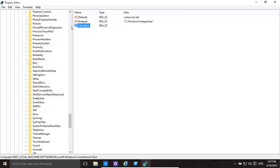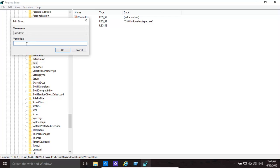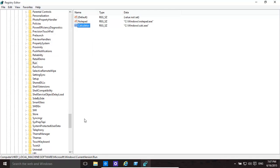That will automatically make the calculator program start every time you boot up. Then basically modify it and give the location in the speech marks of where the calculator program is. For example, if it's in C:\Windows, it will be speech marks C:\Windows\calc.exe.